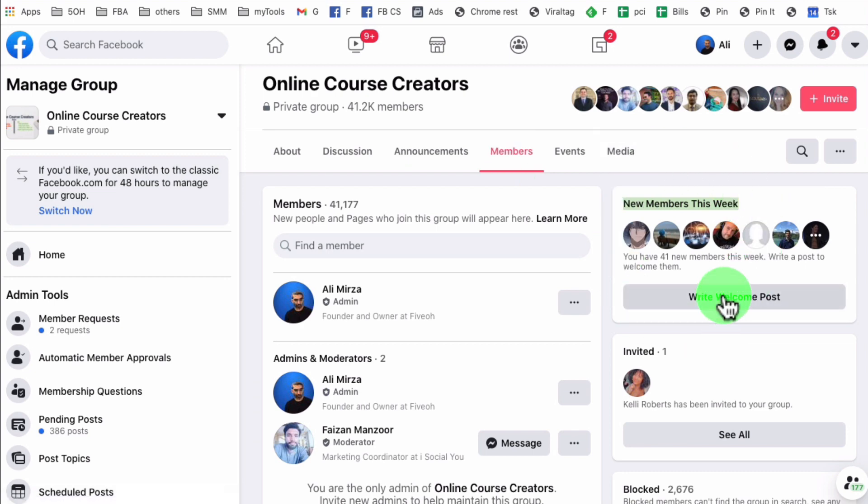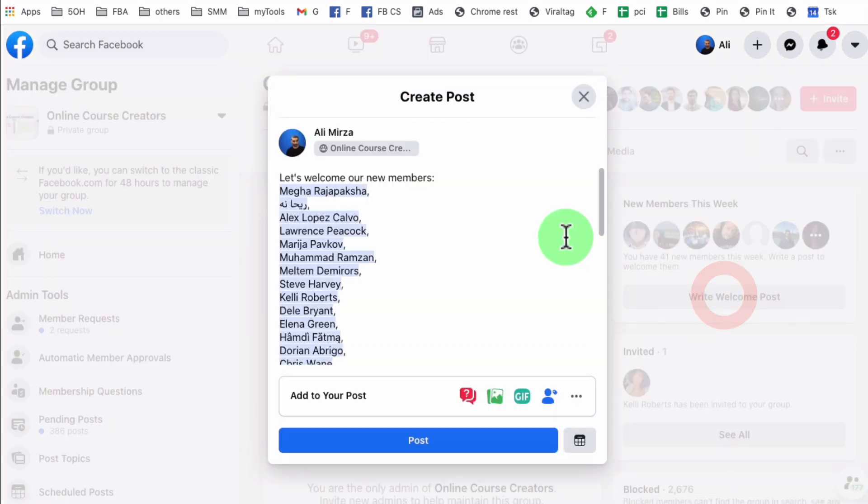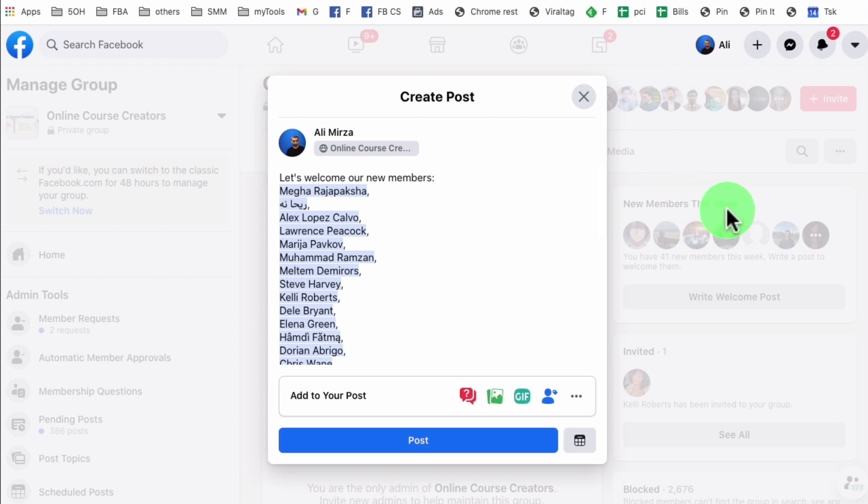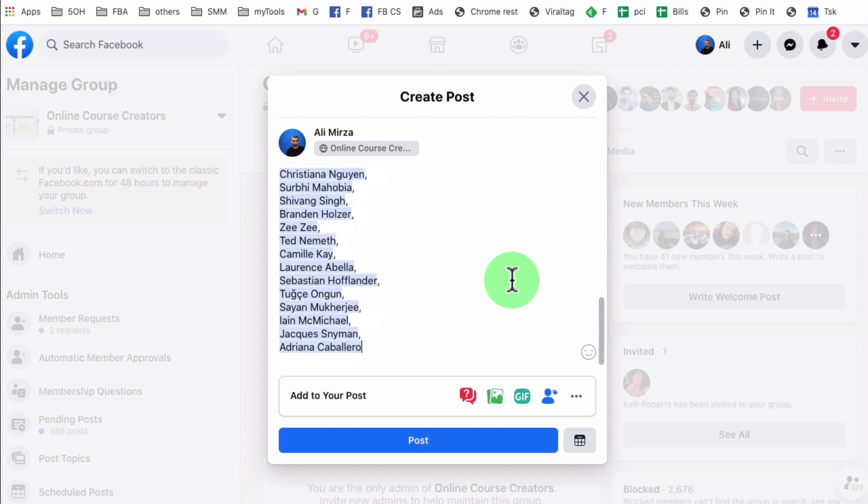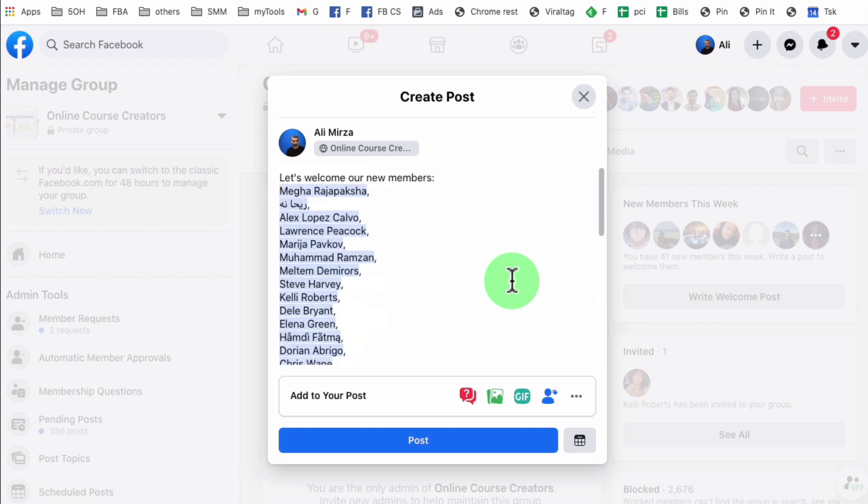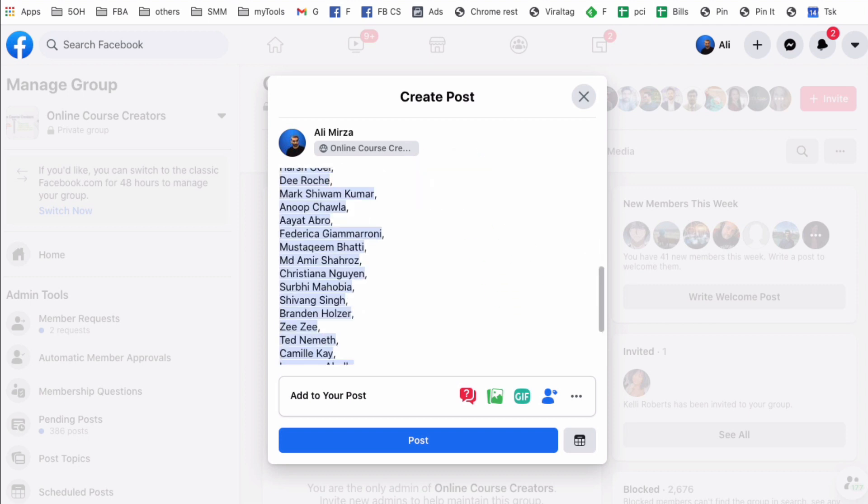So when I do that, let's do it. And it's basically going to welcome members from this week. So it's not just the two members that I accepted right now, but it's the people that I have accepted during this week. So I am going to write a short message.